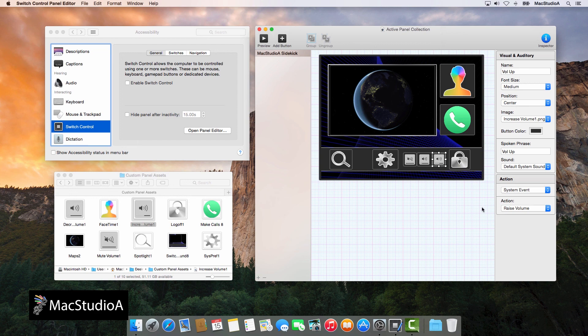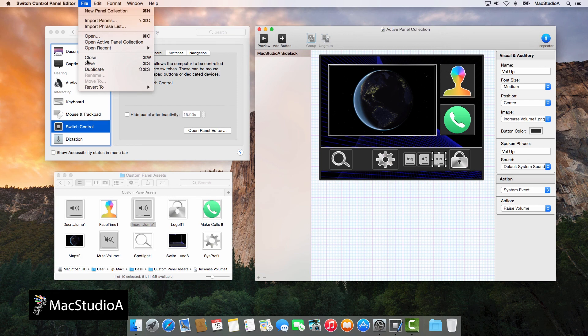OK, after adding all the buttons to the custom panel, save your work and close the panel editor as shown.